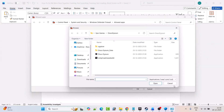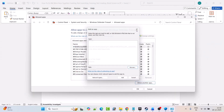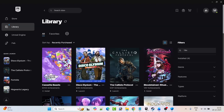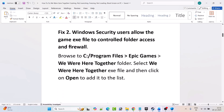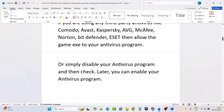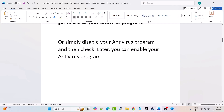After adding it, make sure both private and public are checked, then click OK to save changes. Launch the game and check if the problem is solved. Now if you are using any third-party antivirus such as Comodo, Avast, Kaspersky, AVG, McAfee, Norton, Bitdefender, or ESET, then allow the game exe in your antivirus program as well, or simply disable your antivirus and then check. You can enable it again later.